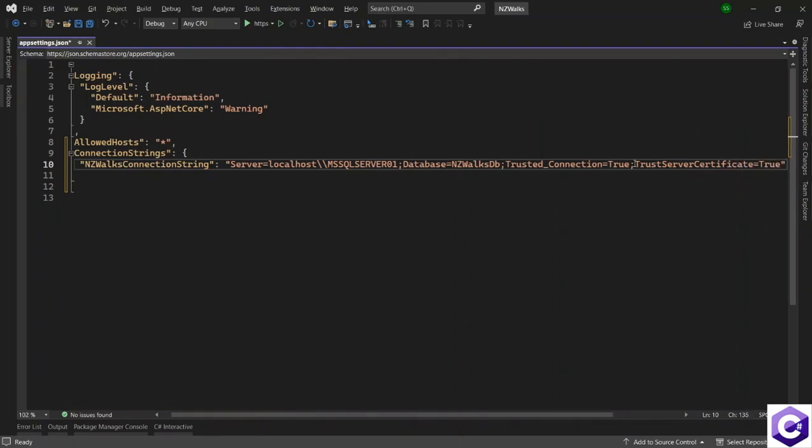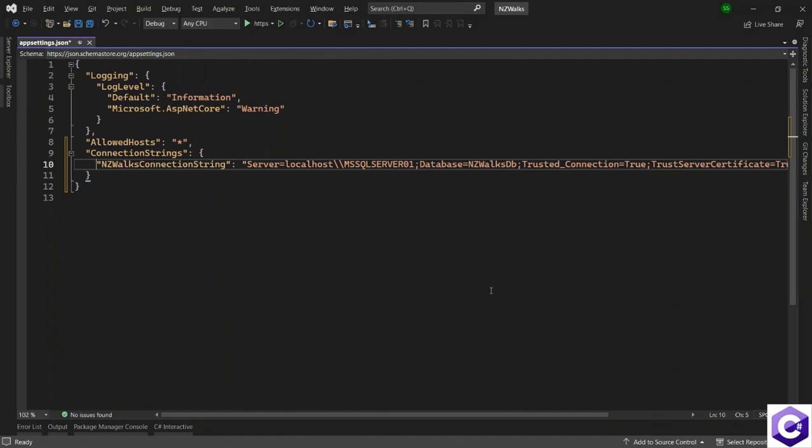So as of dotnet seven, we need to use these two information as well so that we can connect to a local instance of SQL server. And with all this information, we have now created a connection string. And we will use this connection string in the next lecture, where we will inject the DB context inside our application. And the DB context will use this connection string to make a connection to the database.